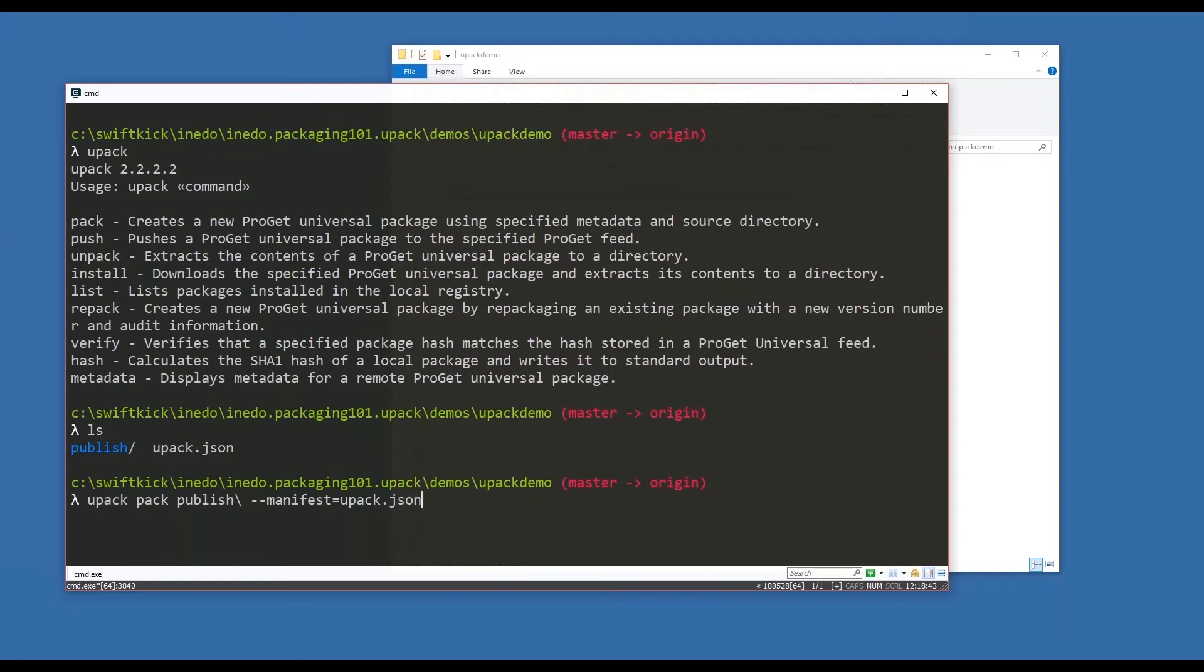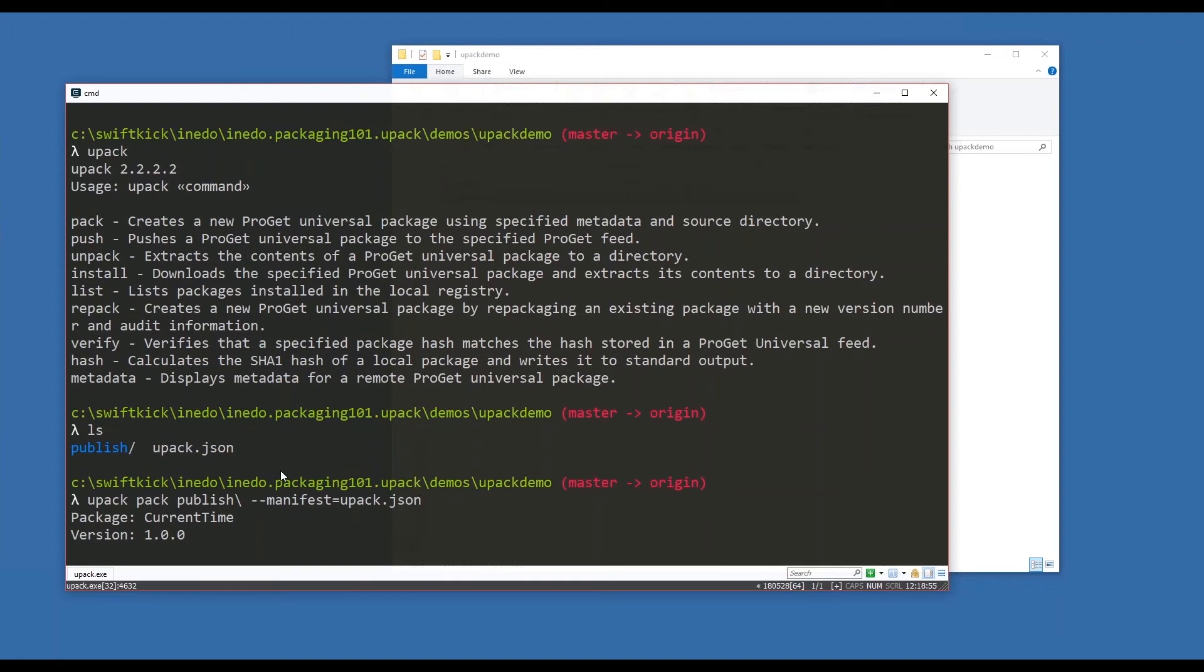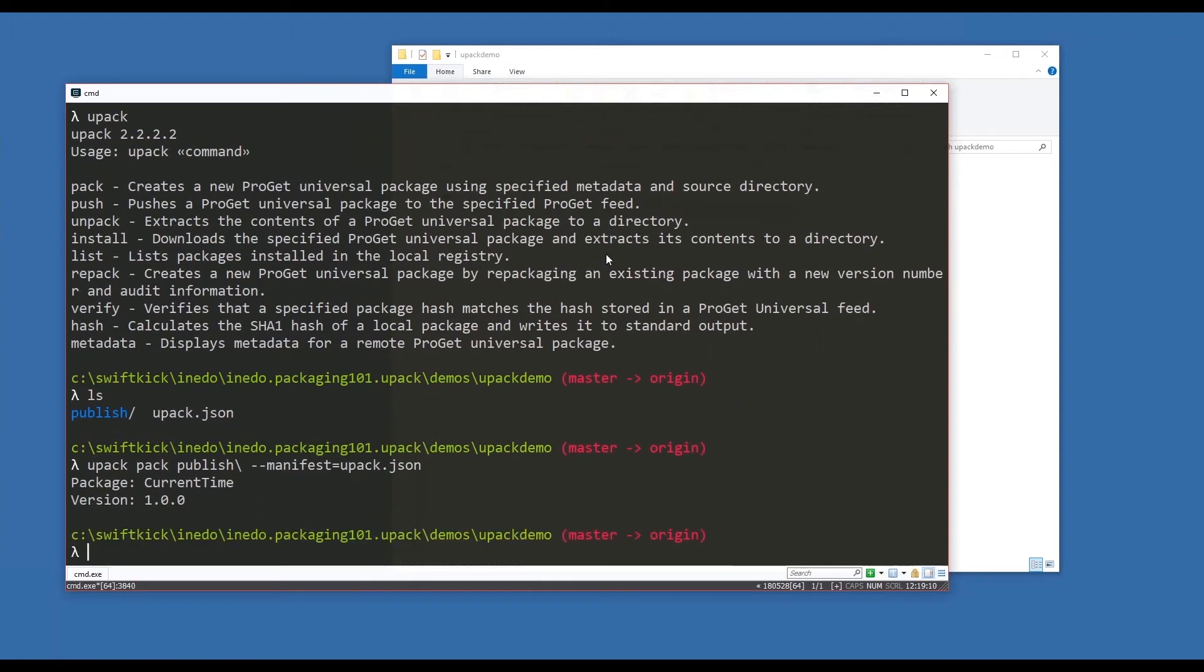I'll show you how in a moment when we're done with our walkthrough. Upack is going to grab that manifest, read the data that I intended, look inside the published directory, and create the package on my behalf. All right, I'm turning off my webcam to help with bandwidth.